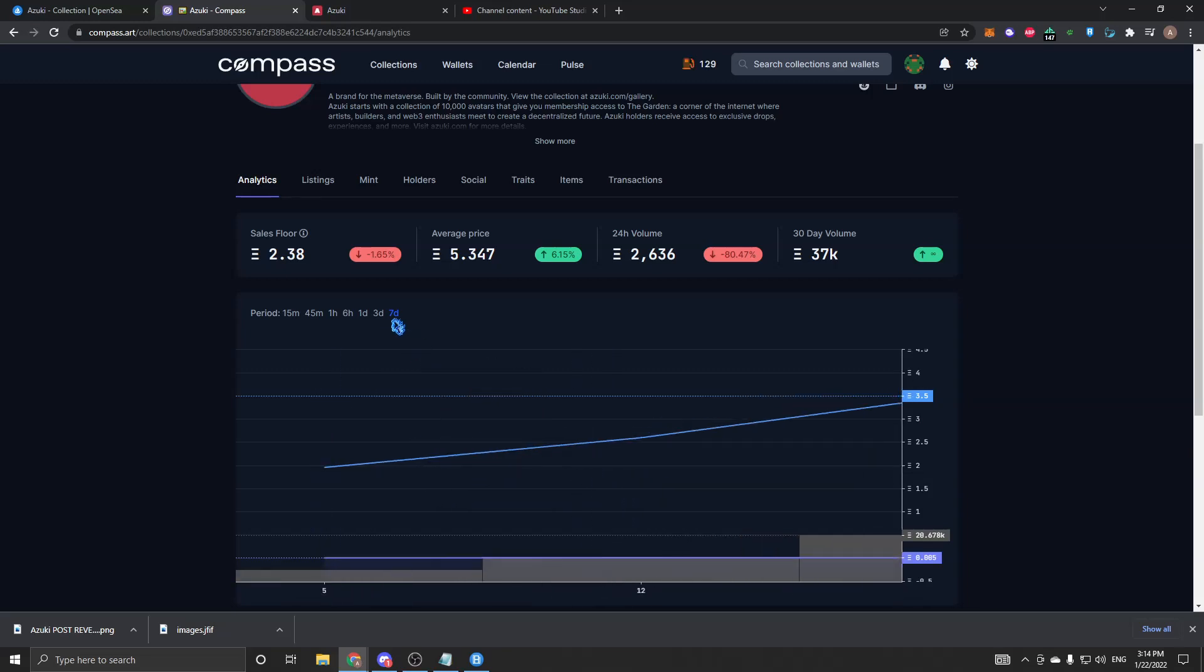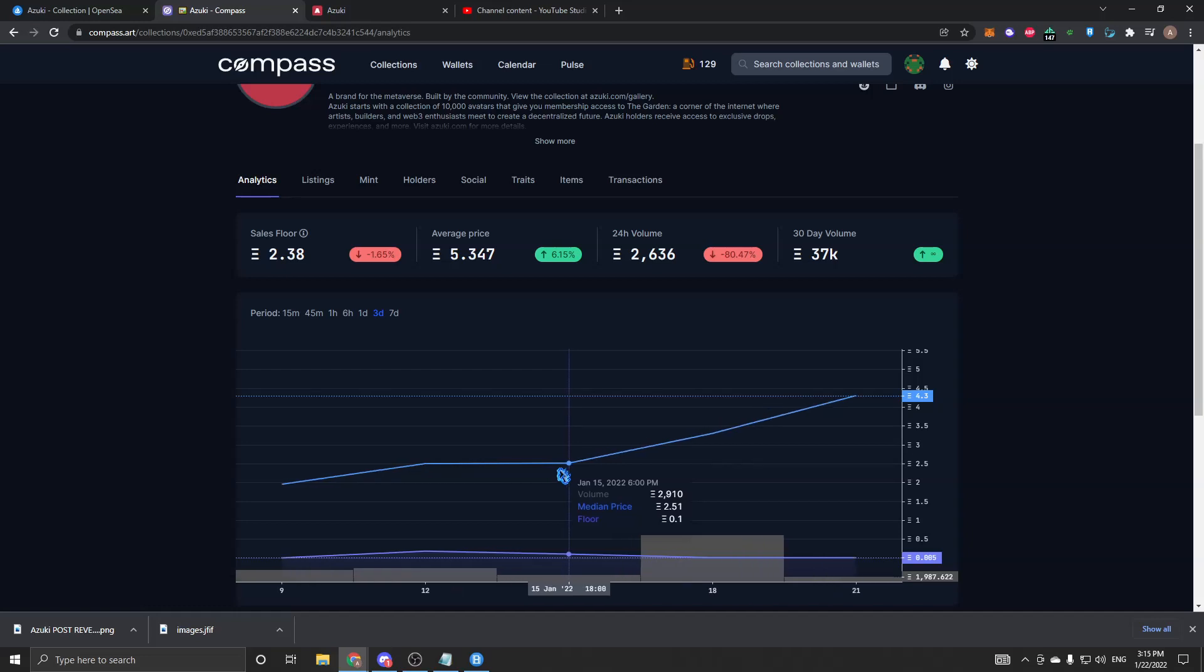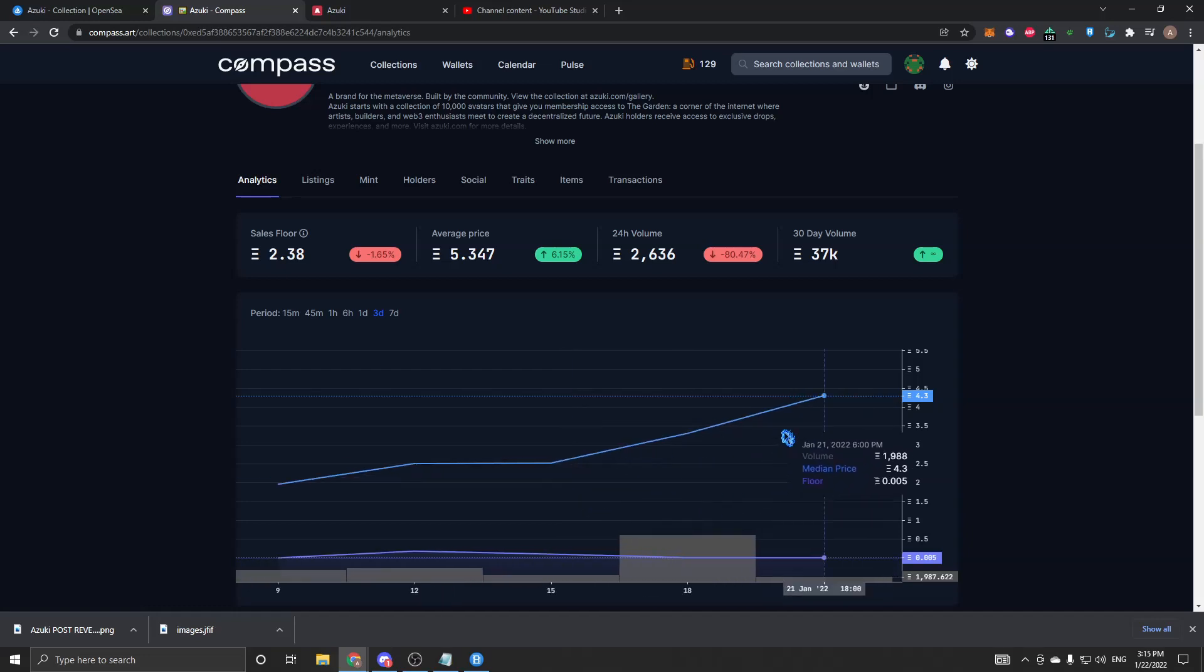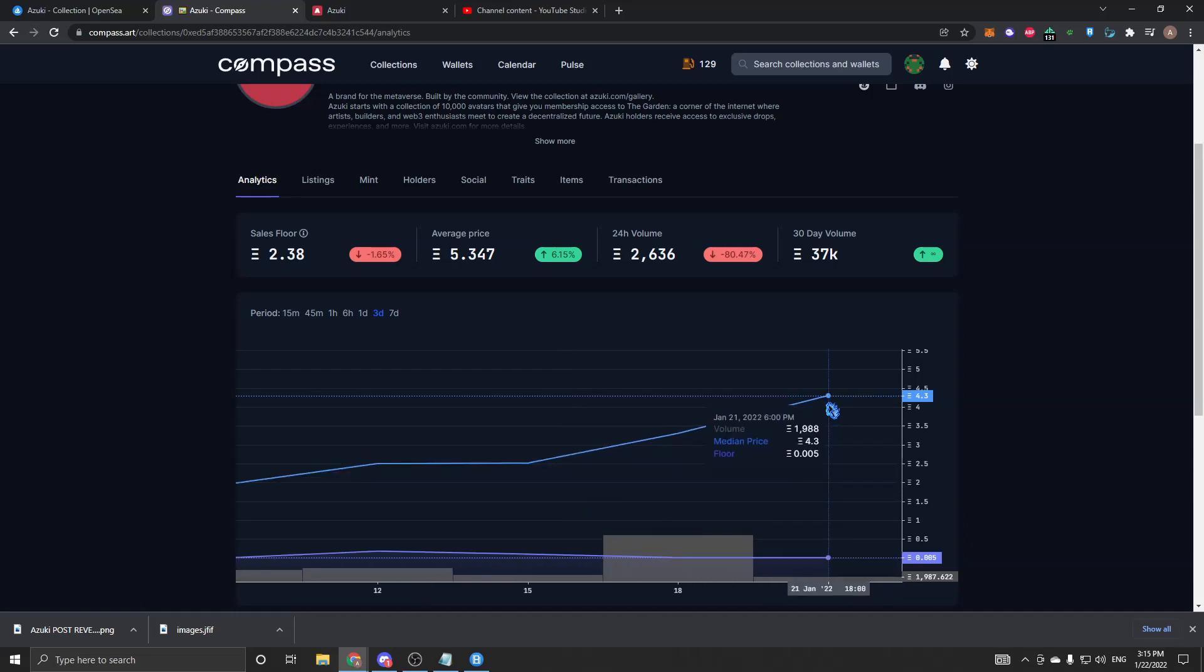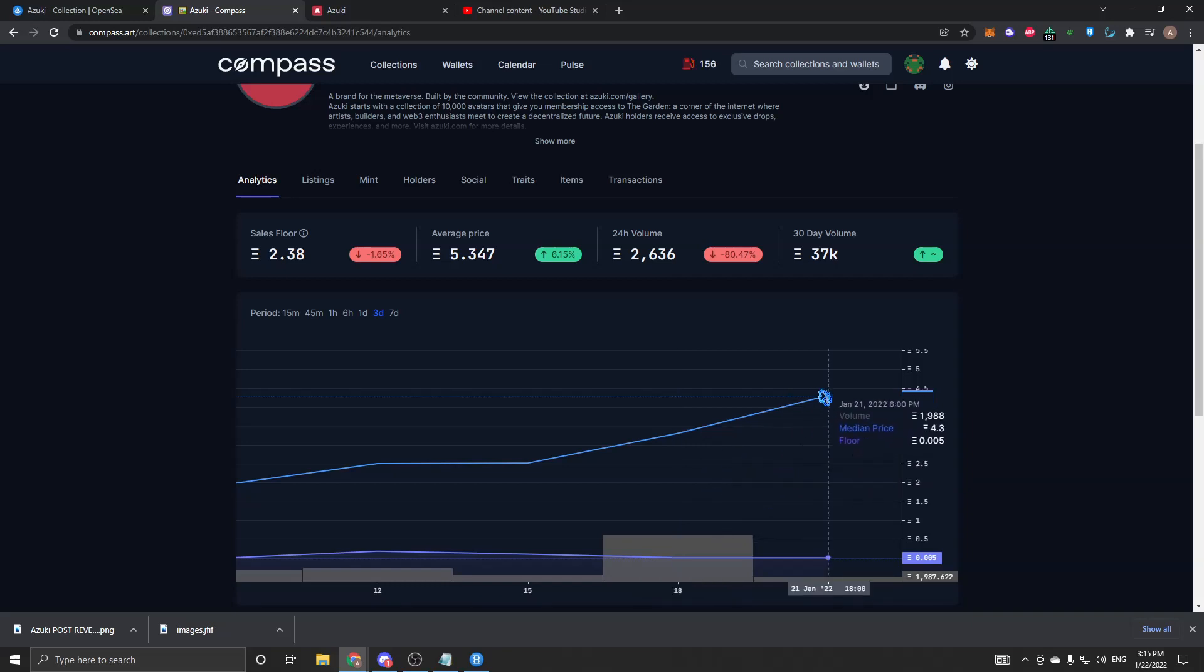I really see this going straight up even more. It has room to go up. It hasn't had any dips or anything since reveal.